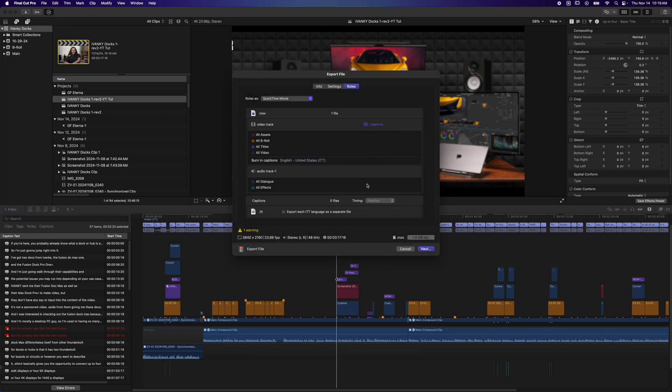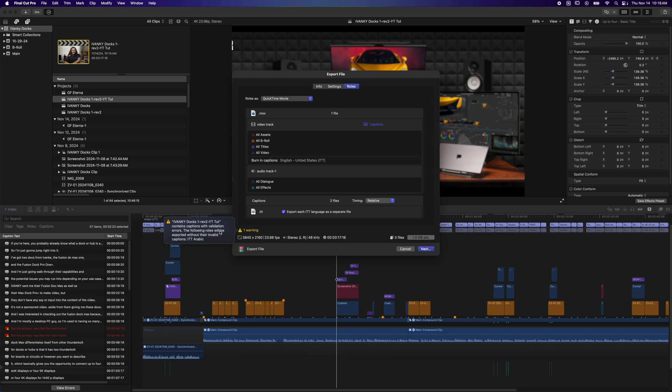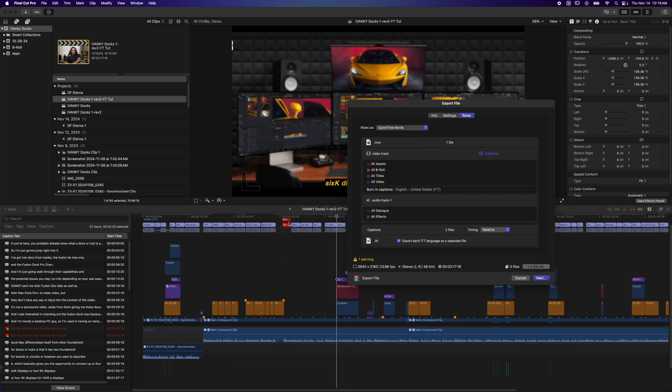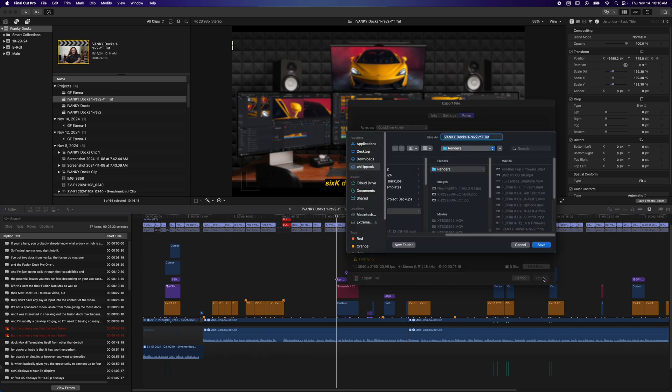And then if you want to generate closed captions for your YouTube upload, you also want to come down to this captions option and check this box: Export each ITT language as a separate file. I'm getting a warning because I think I made a little mistake here, but I'm not really going to worry about that right now. That was when I was trying to make an Arabic caption, and that should be good to go. Choose a spot to save that.